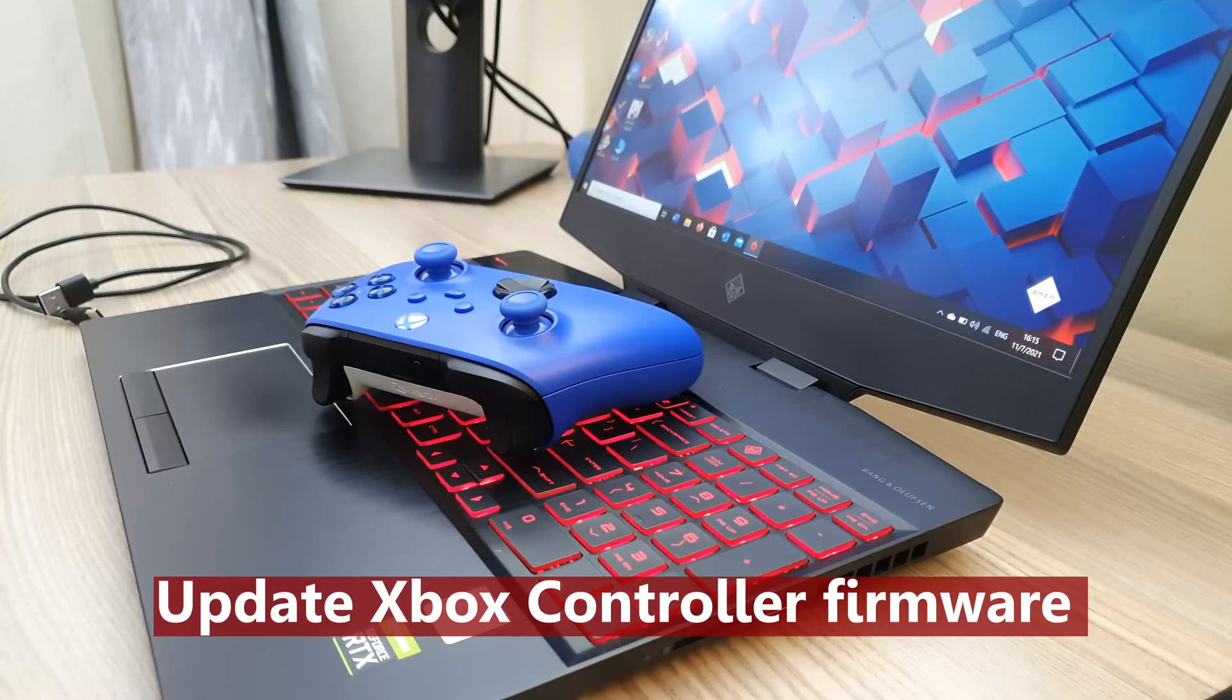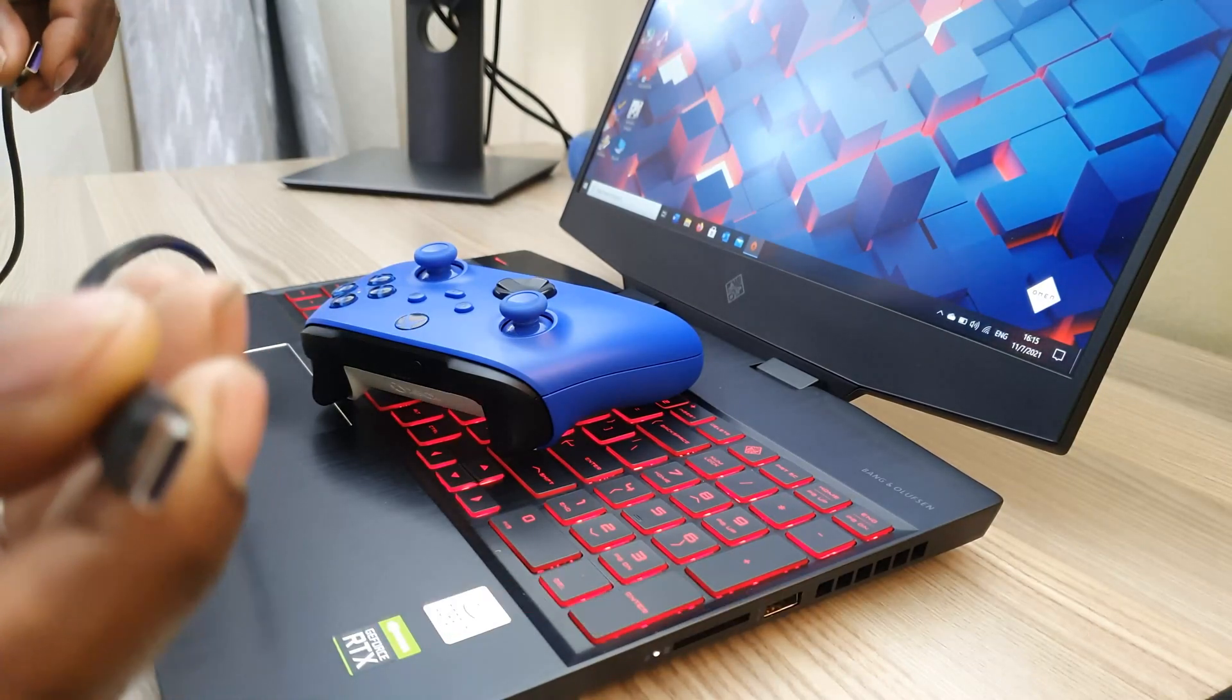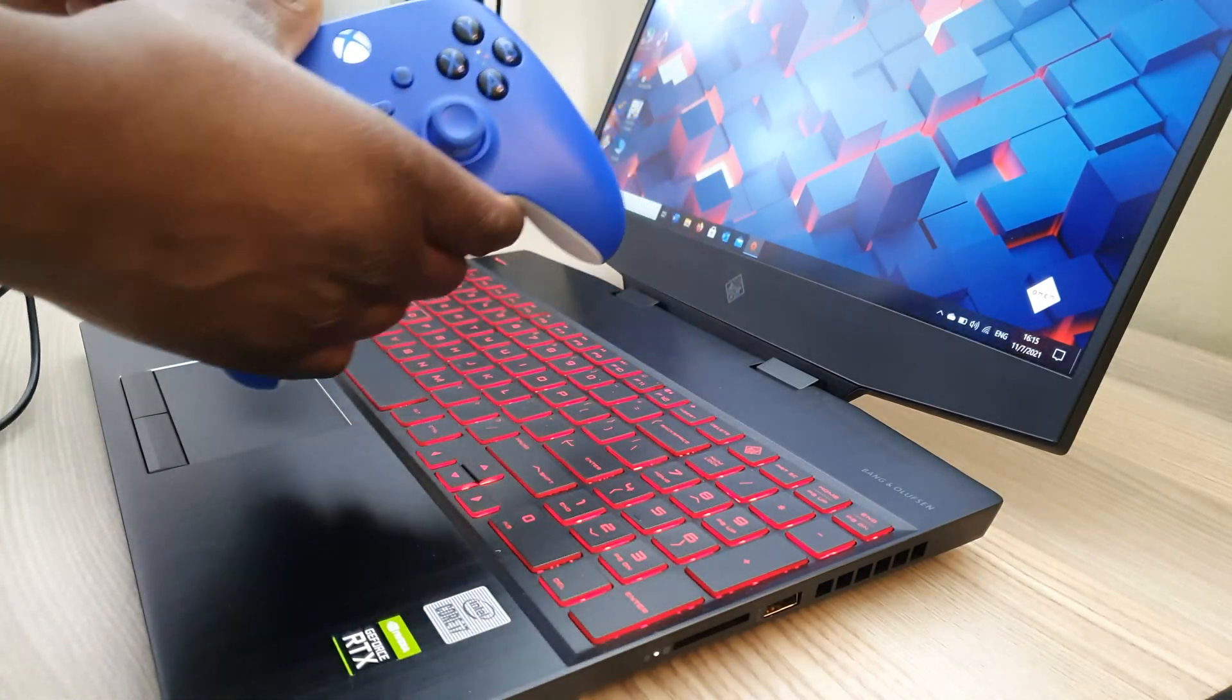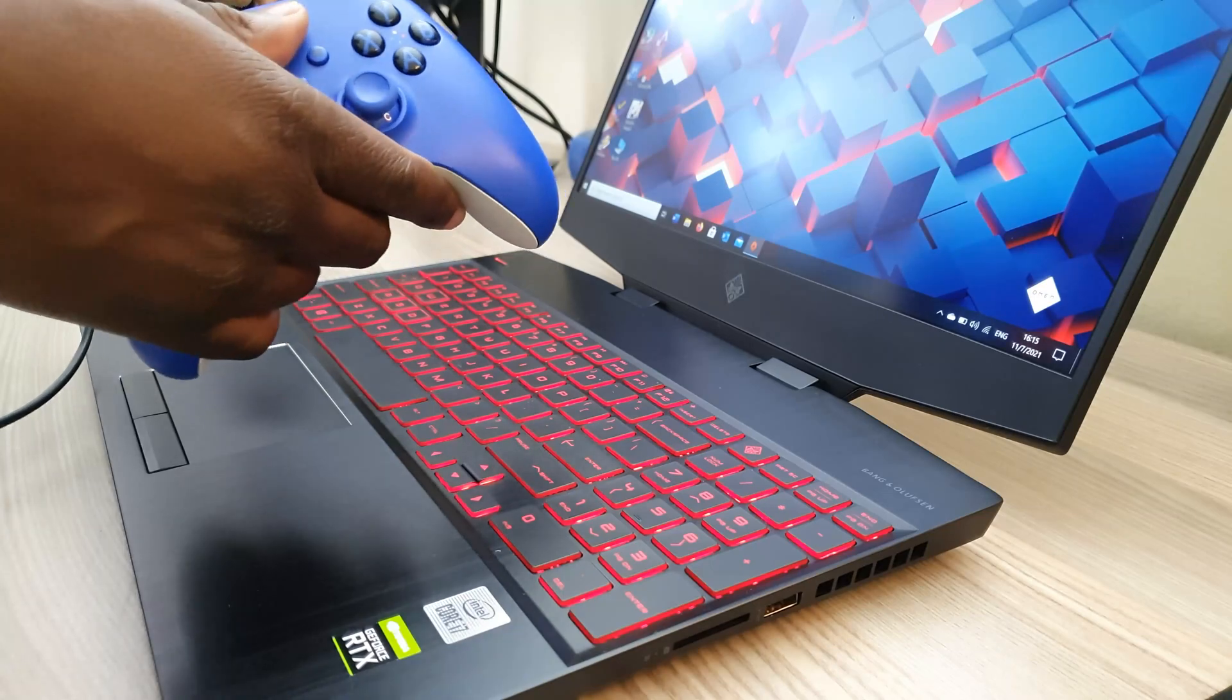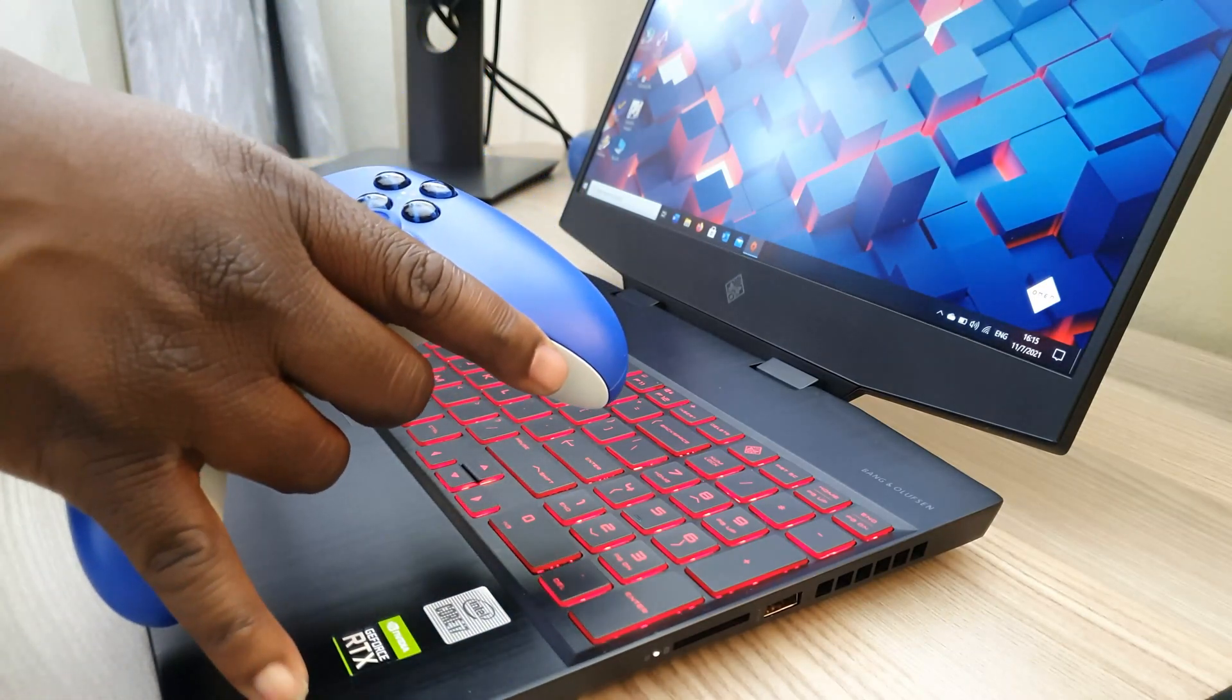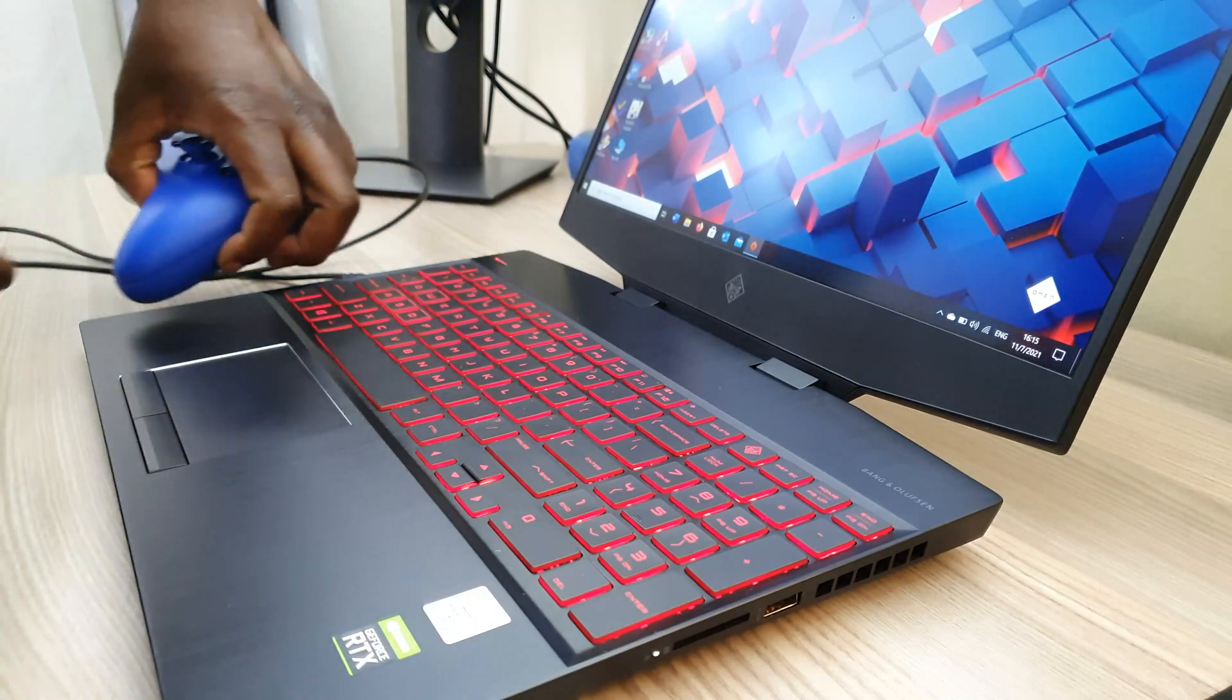You're gonna need to get a Type C cable and plug it in. Plug in the controller onto your PC. There we go.